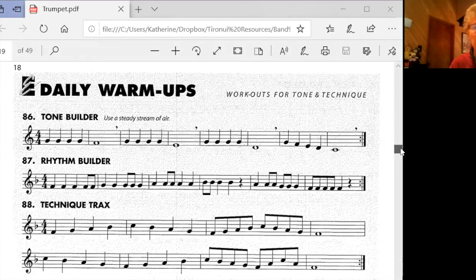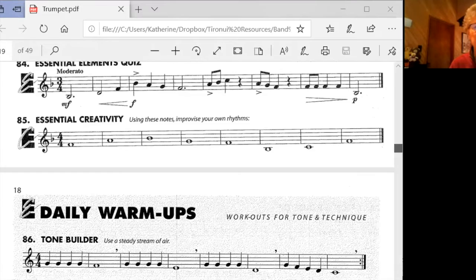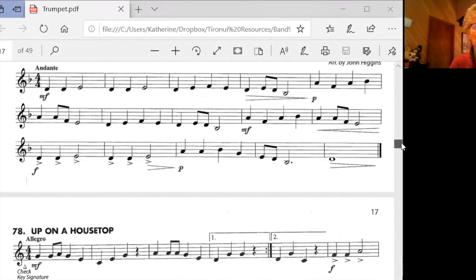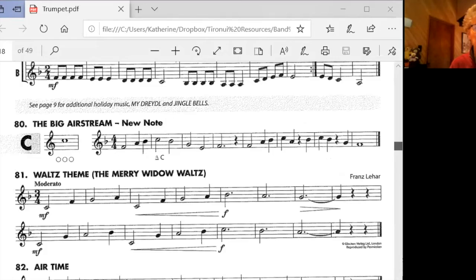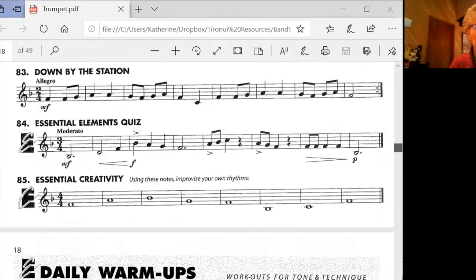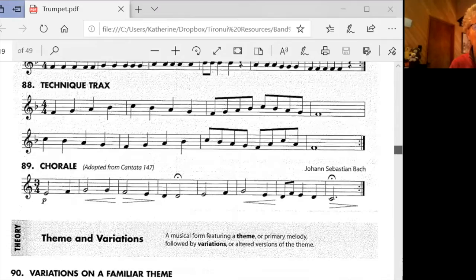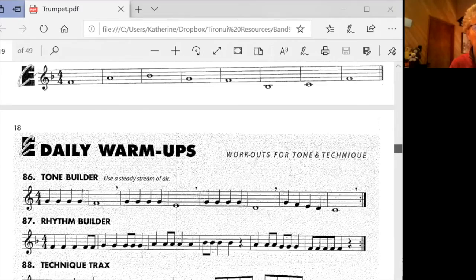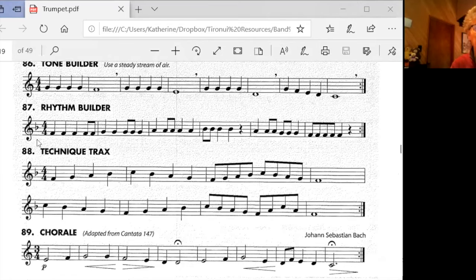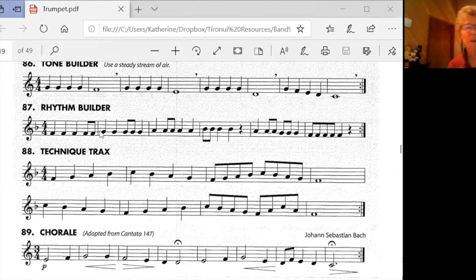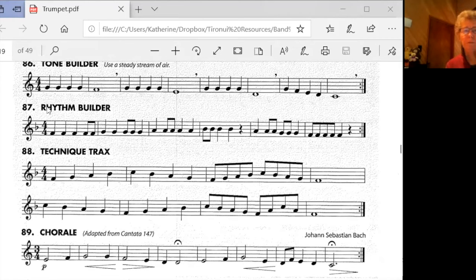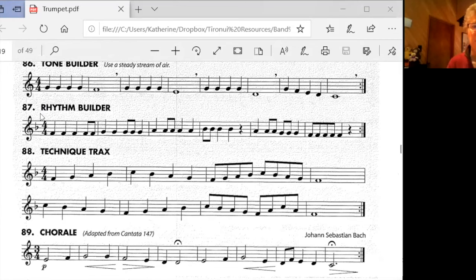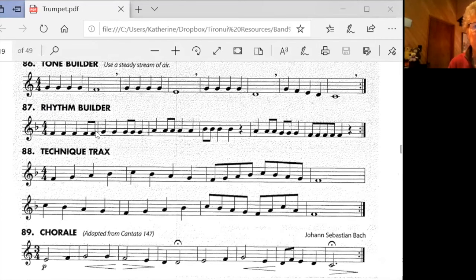So looking at 87, this is a rhythm builder. So the rhythm tells you that that's what we're really focusing on in this. So have a look before we start at how the rhythm goes.